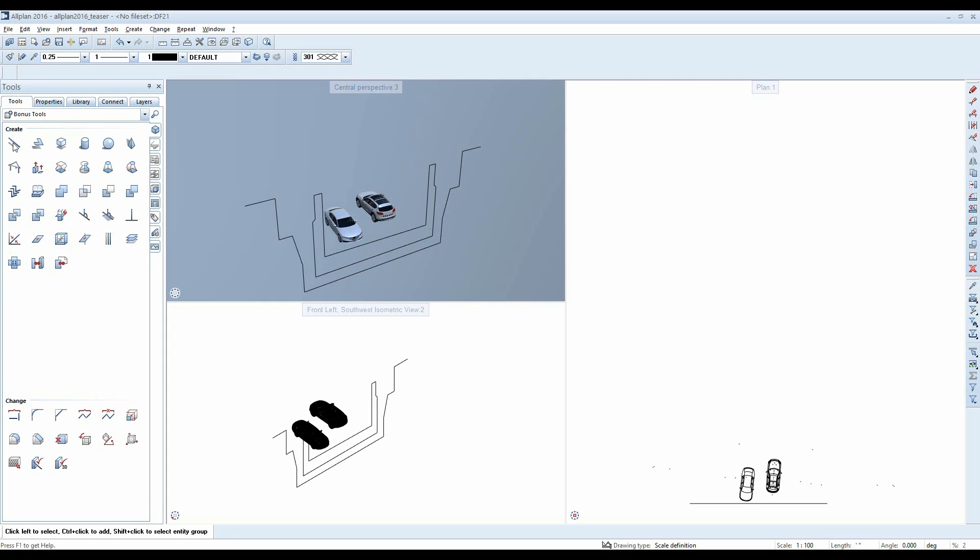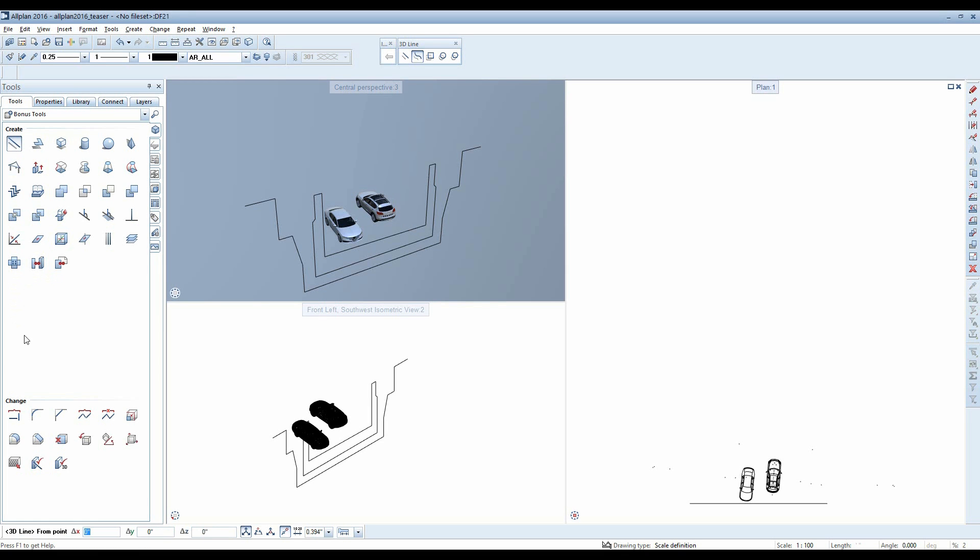This example demonstrates creation of a tunnel construction. To do this, you draw the shape to be extruded, in this case a tunnel section in the relevant view or layout.